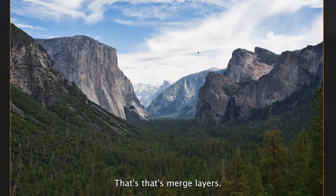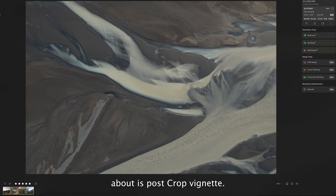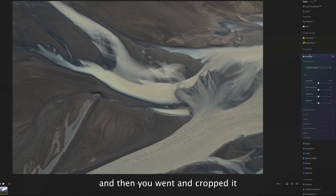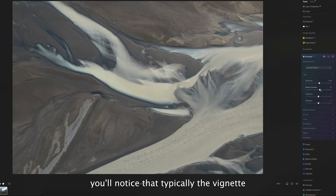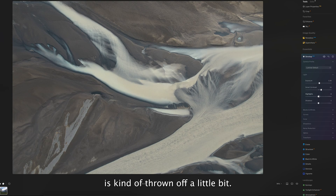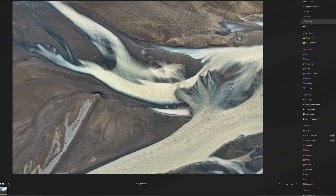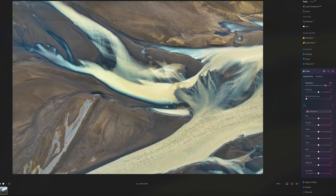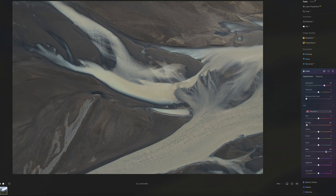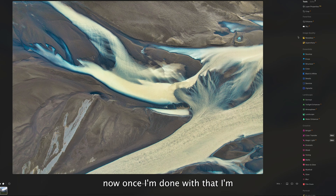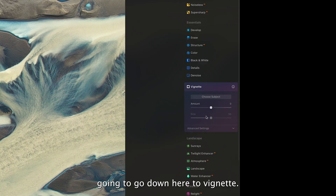The next feature is post crop vignette. If you've ever applied a vignette to your photo and then cropped it afterward, you'll notice the vignette gets thrown off a little bit. But with this new feature, the vignette automatically adapts to your final image. Once I'm done with my edits, I'll go down to the Vignette section and create my vignette — I'll make it a bit more dramatic than usual just so you can clearly see what this feature does.